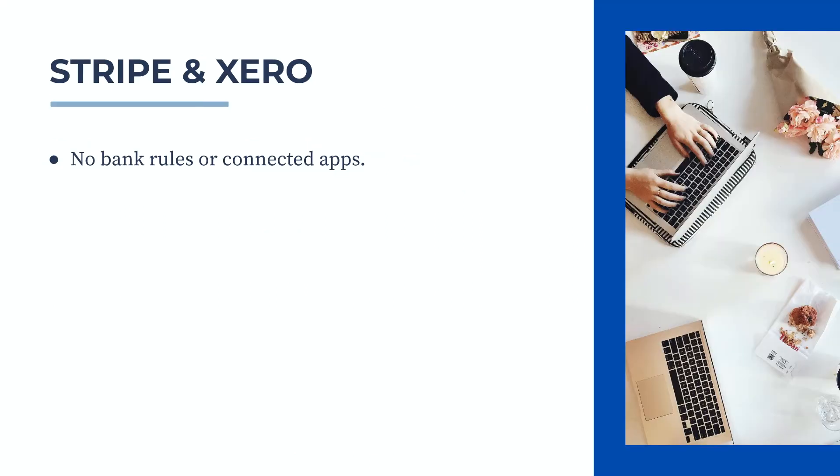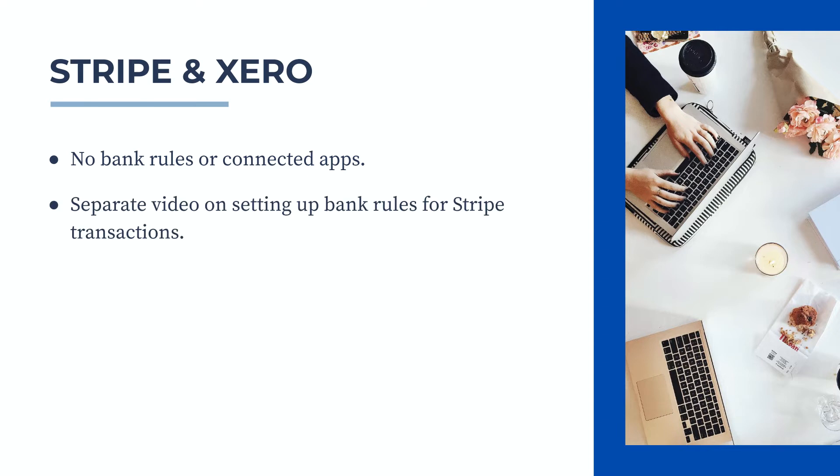So in this video we're not going to do it through any bank rules or connected apps, but if you'd like to use bank rules I do have a separate video on setting up bank rules for Stripe transactions.